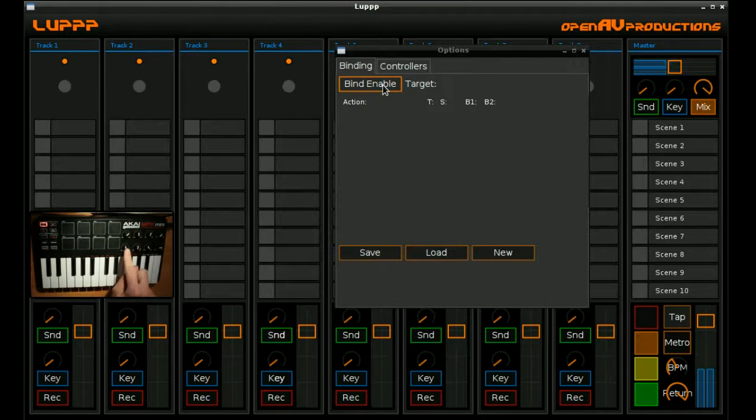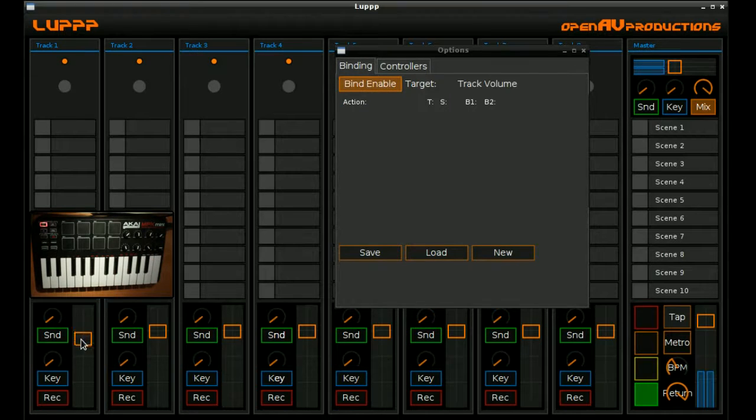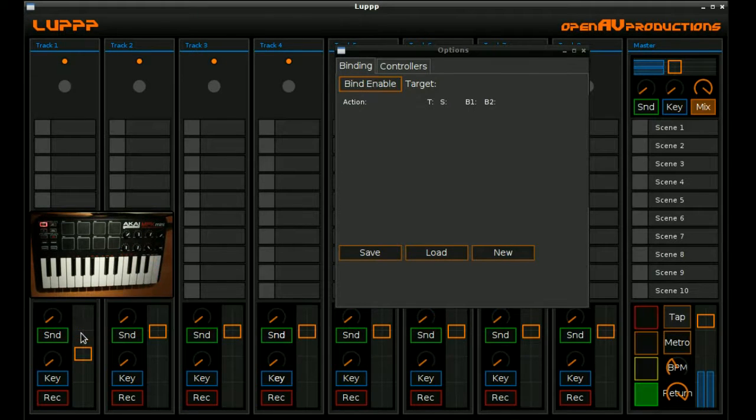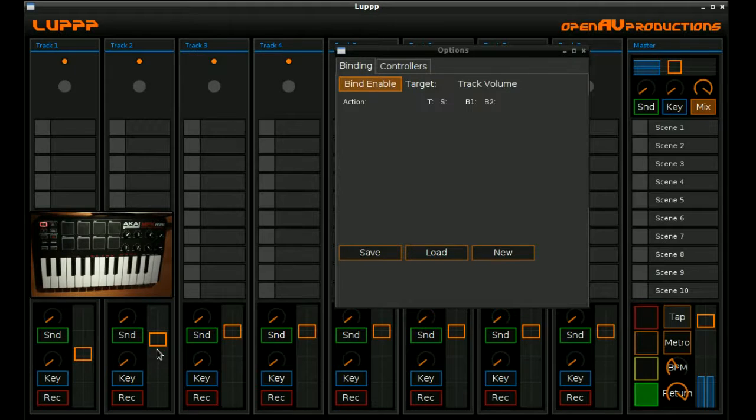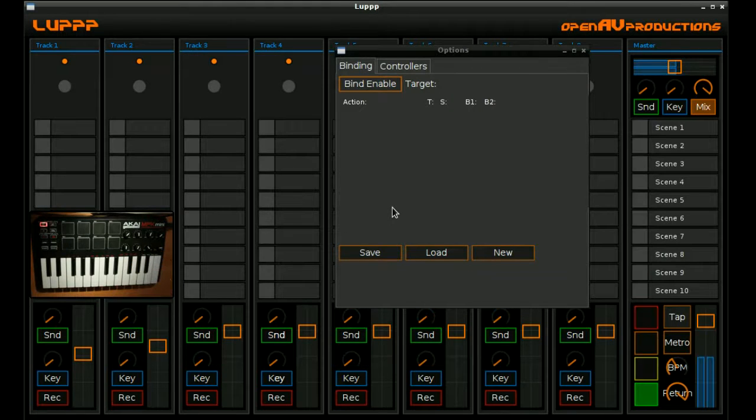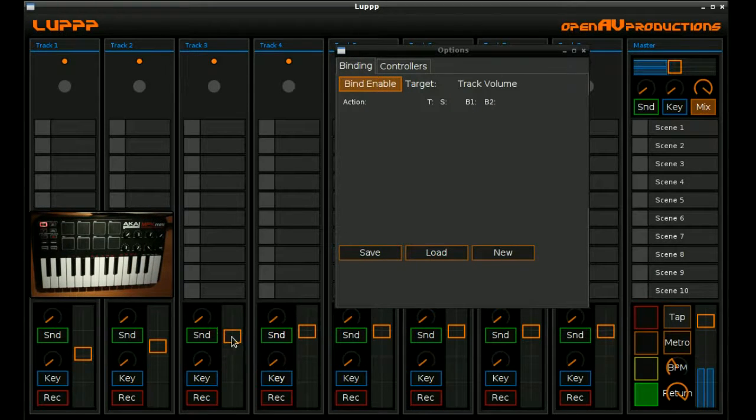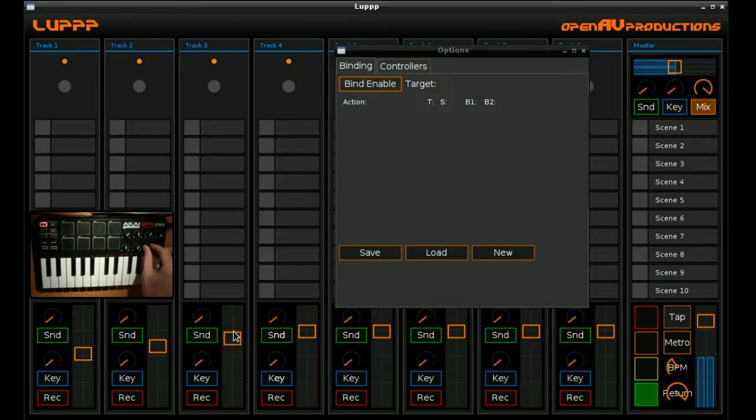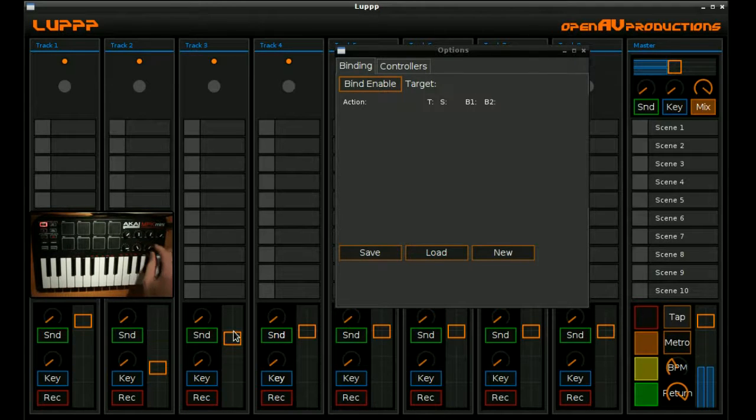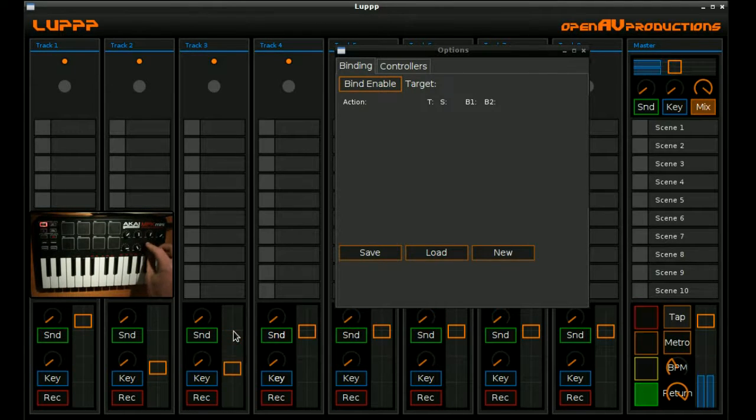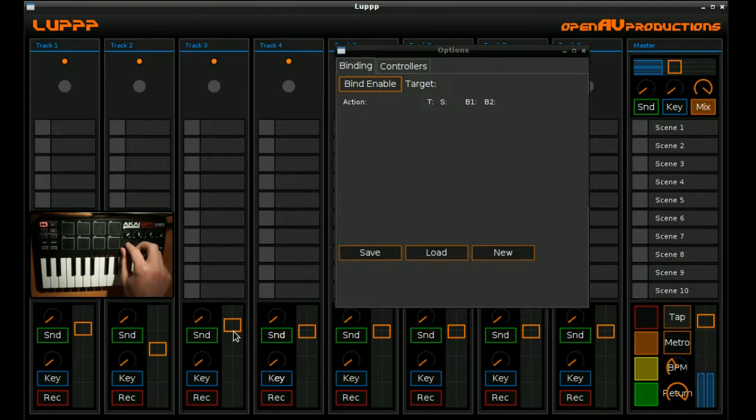If we wanted to create a binding from these three knobs here in the hardware device to these three tracks, then we can see it's a pretty simple process. Where we click Bind Enable, we move the UI element that we want to bind to, and then we move the MIDI controller. So I've just created three MIDI volume or track volume MIDI bindings from the device there.